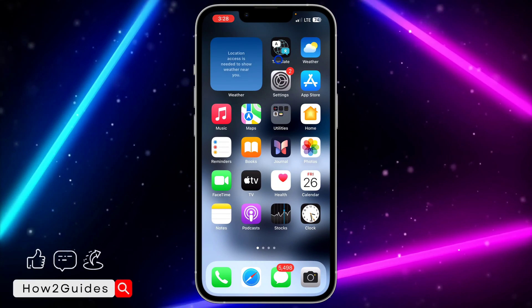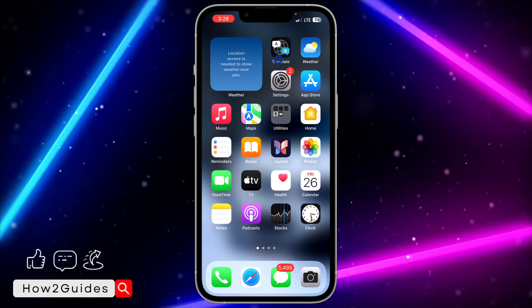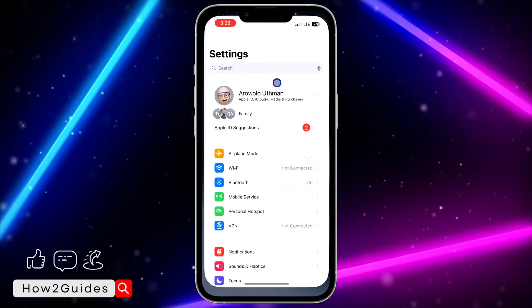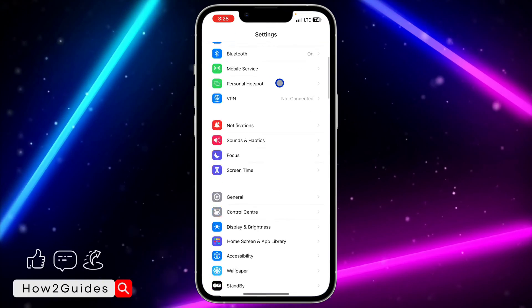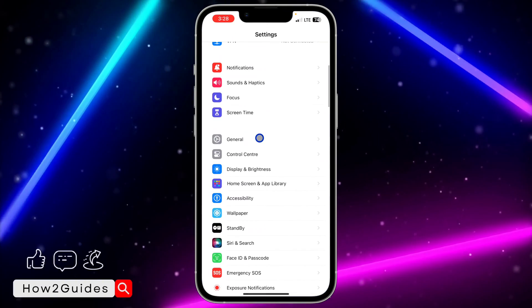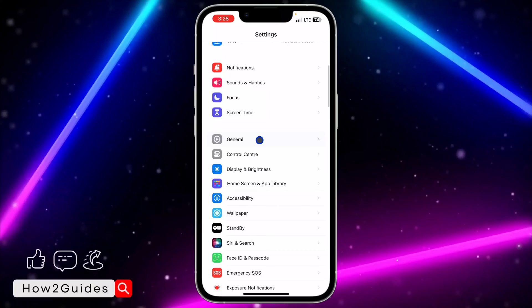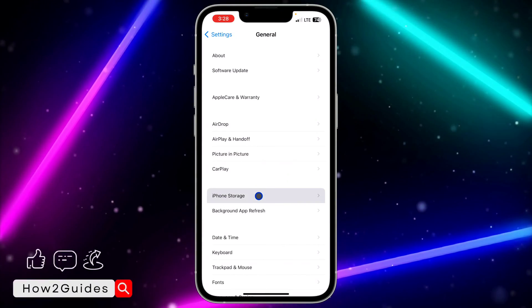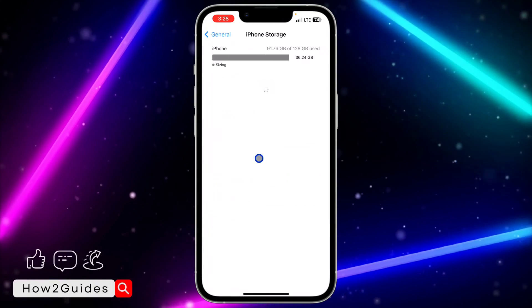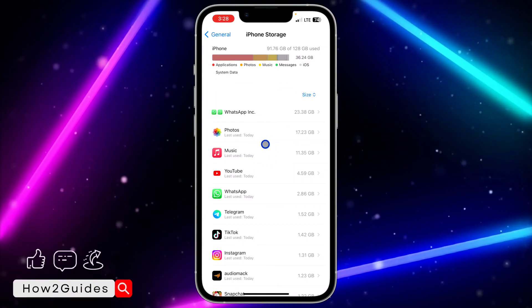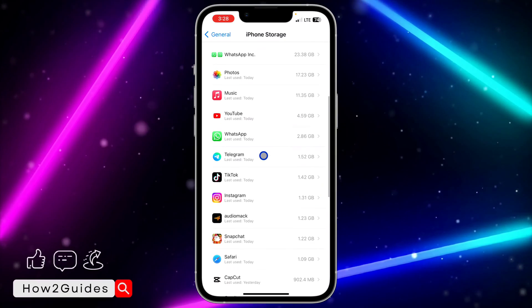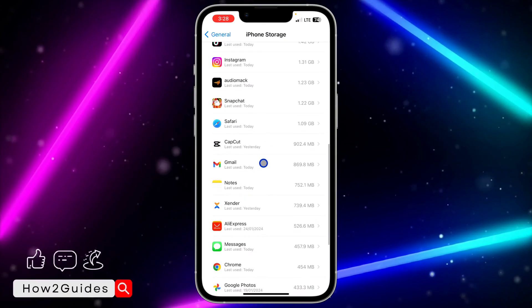Here's another thing you can do. If you're using iPhone, head over to Settings, scroll down to General, click on iPhone Storage, and you need to wait for this to load.